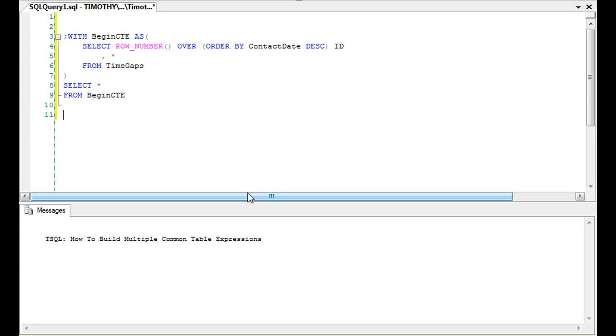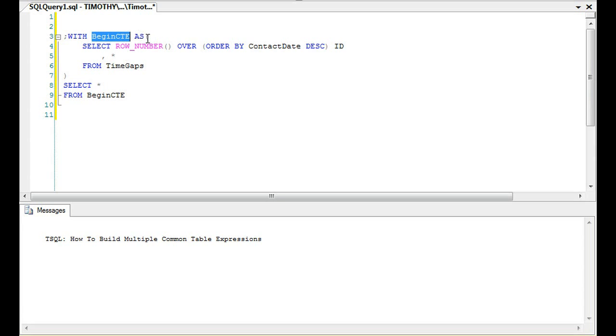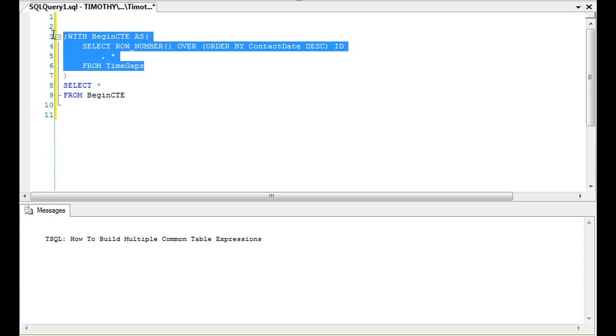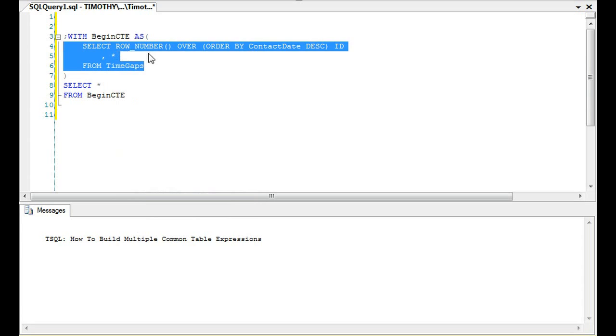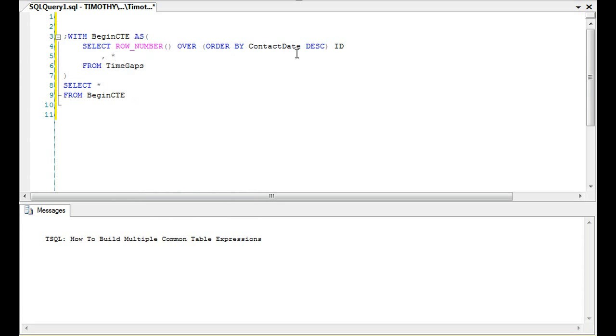Let's go over this as a quick review. Common table expression—generally speaking, if it's in the middle of a lot of queries, you're going to want to put a semicolon with the name of the CTE, AS, then parentheses. You're going to have your query. In this case, we're selecting row_number over order by ContactDate descending as ID.